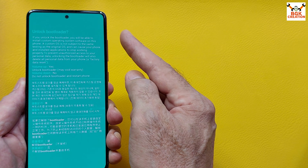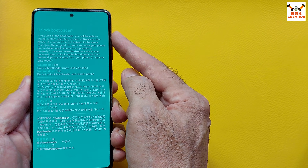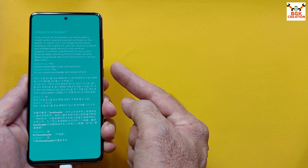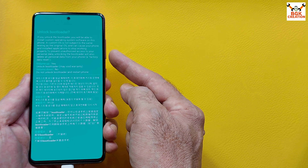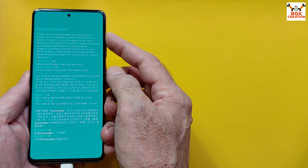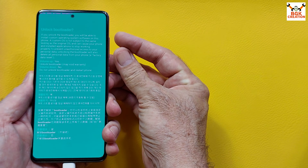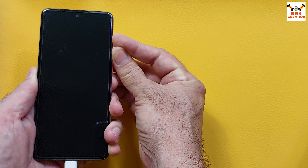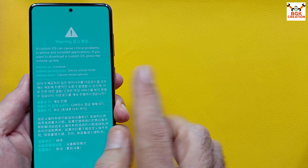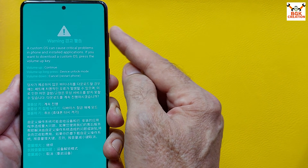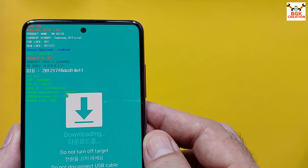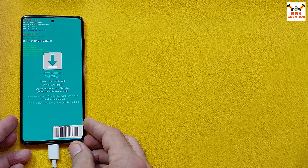On the unlock bootloader screen, press Volume Up once to unlock the bootloader. After pressing Volume Up, the phone will unlock the bootloader and restart. Immediately press and hold Volume Up and Volume Down to boot into the warning screen again, then press Volume Up once. The bootloader is now unlocked. Press Volume Up once on the warning screen to boot the phone into download mode.